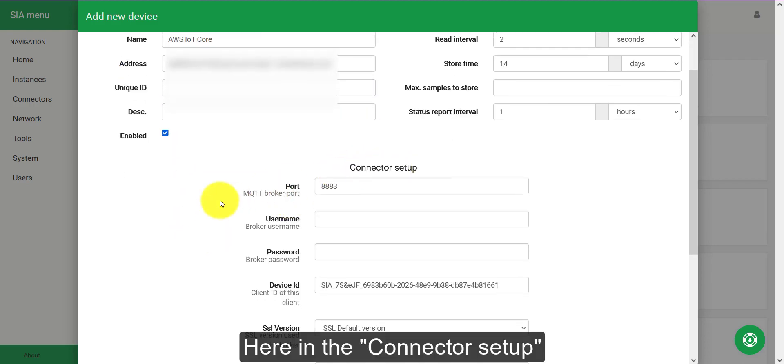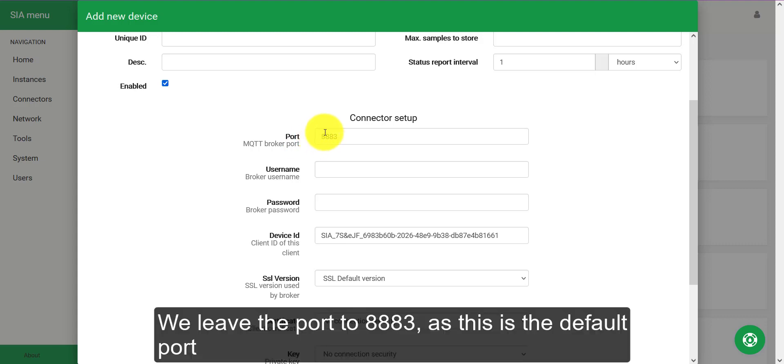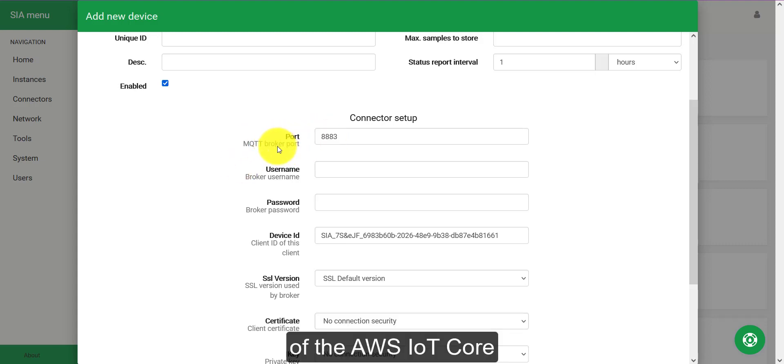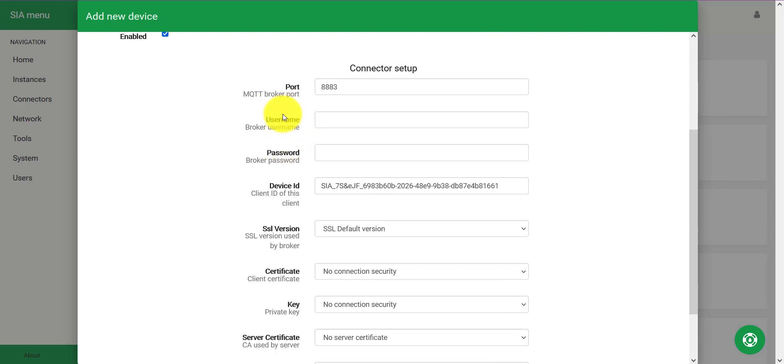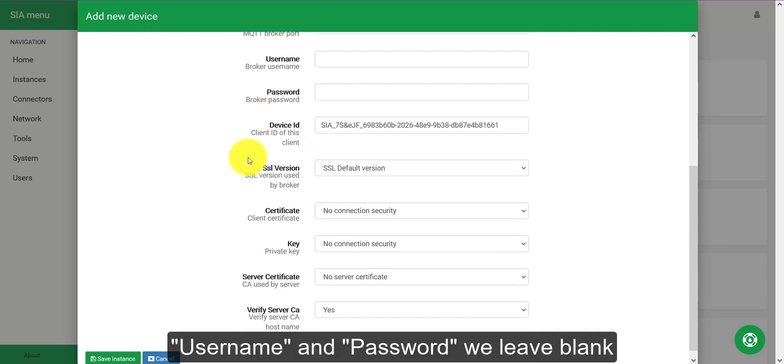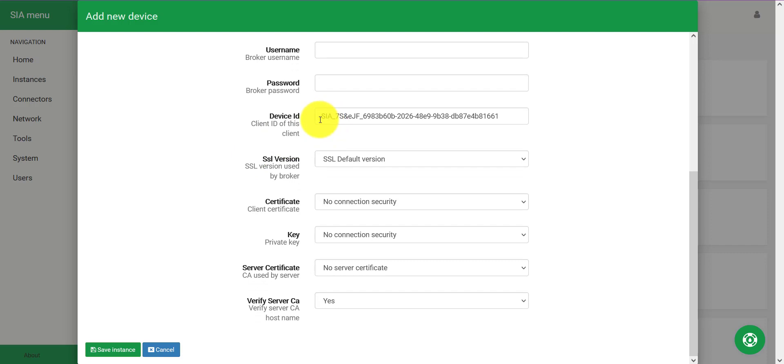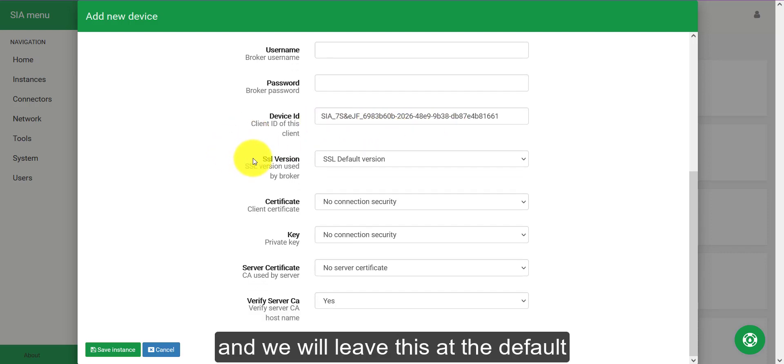Now here in the connector setup we leave the port to 8883 as this is the default port of AWS IoT Core. The username and password we leave blank. The device ID is automatically generated by the SIA Connect device and we will leave this at the default.